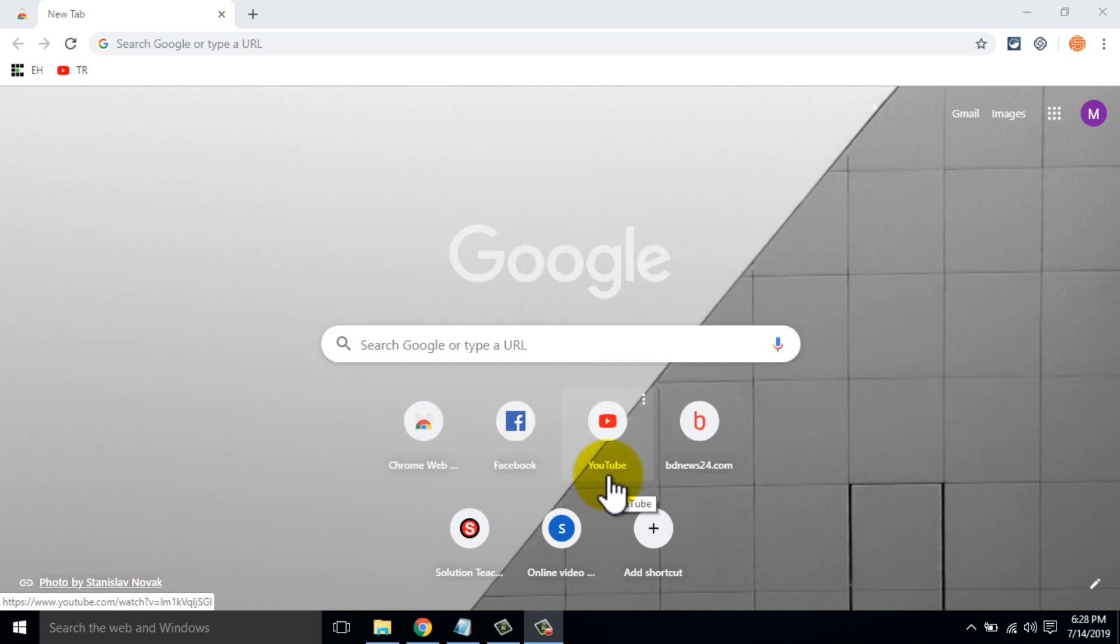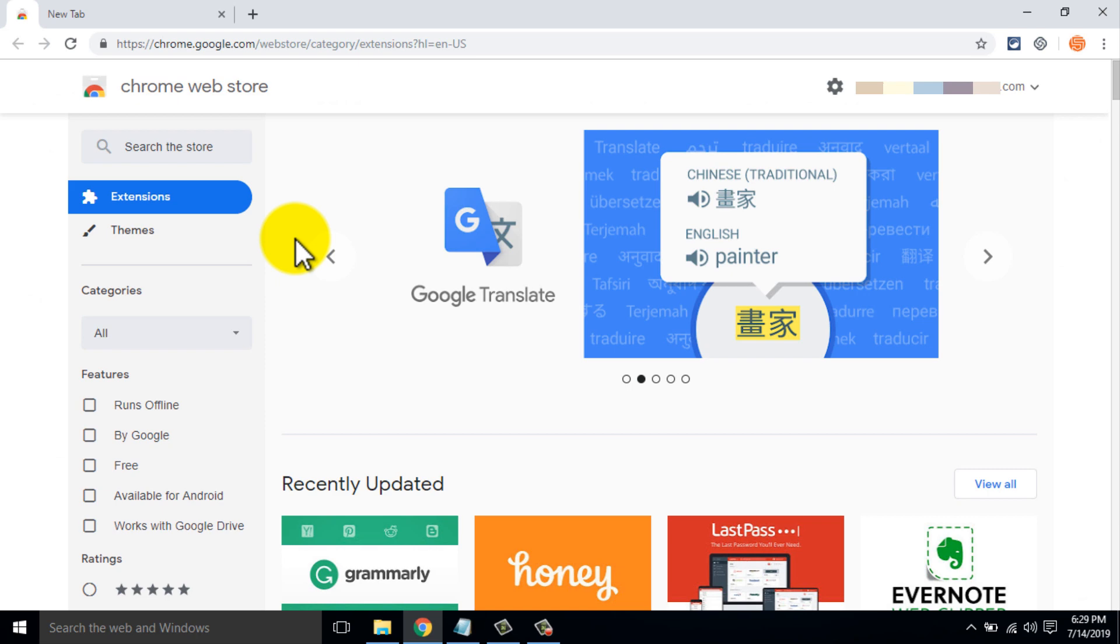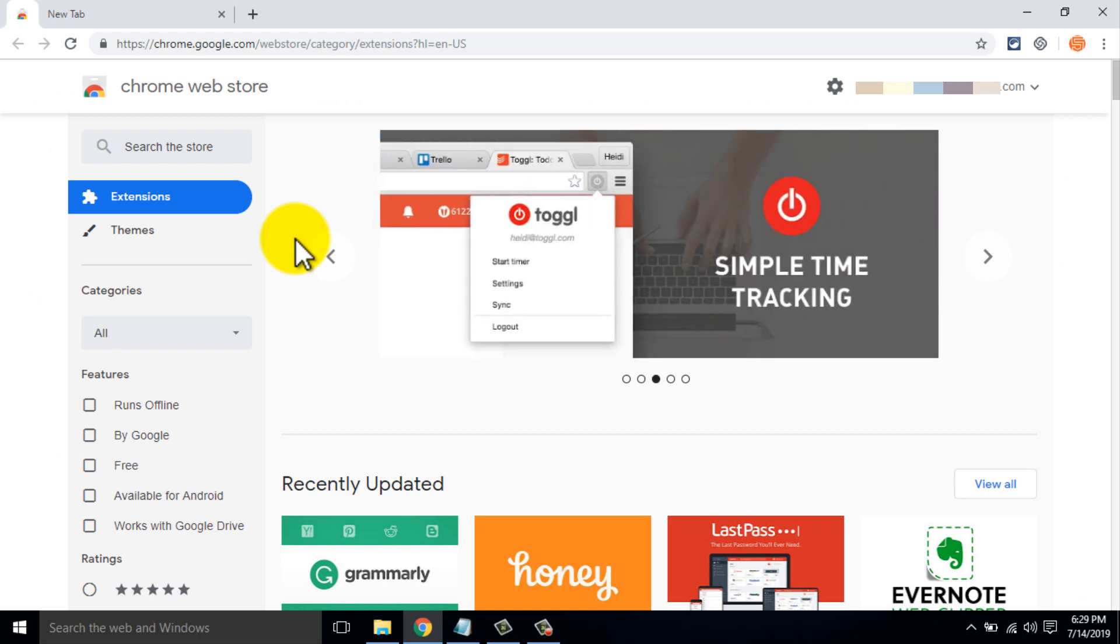If you've used Google Chrome and are not using these 5 Chrome extensions, you are missing out on something really amazing. These extensions will increase your overall browsing experience. They are very helpful and will make your browsing easier.